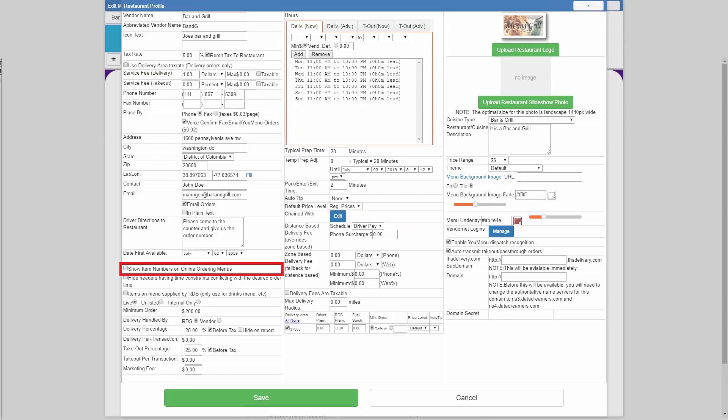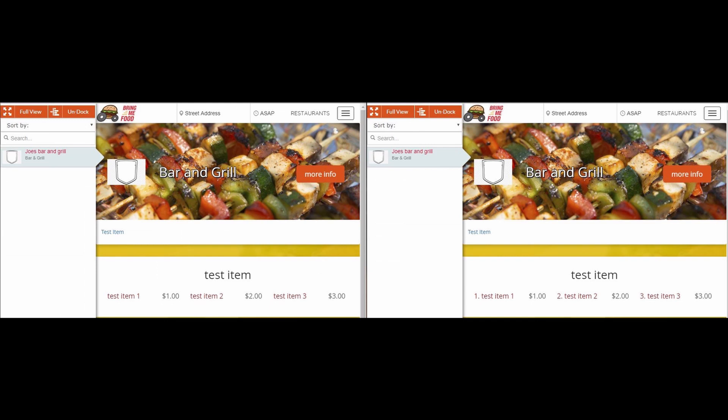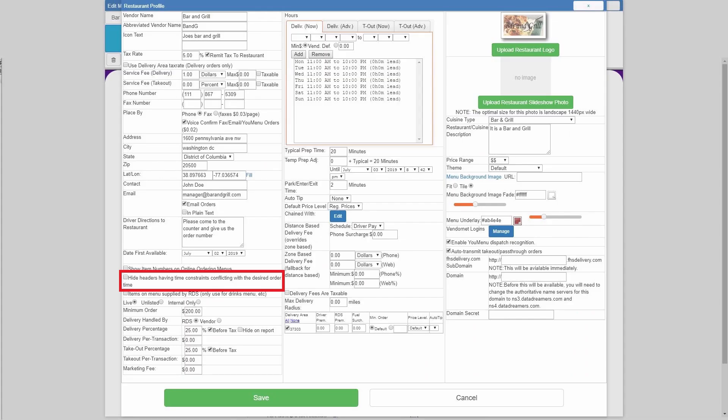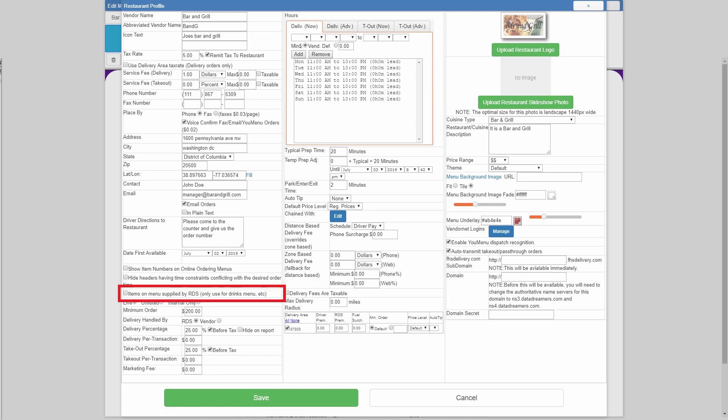If you have input item numbers on the restaurant's menu, you can choose whether or not they are displayed for the customer to see using the show item numbers on online ordering menus. And if the restaurant has time sensitive menus, like a breakfast menu or a weekend brunch menu that are not always available, you can actually have those hidden during the times they are not available by using the hide headers option there as well.